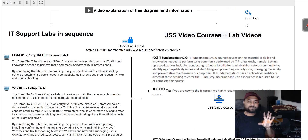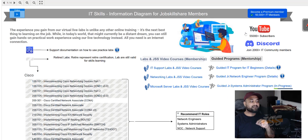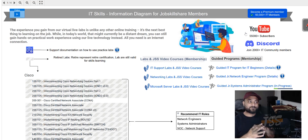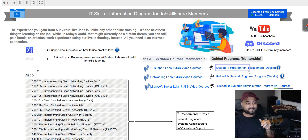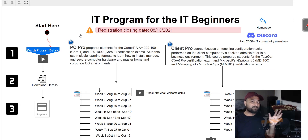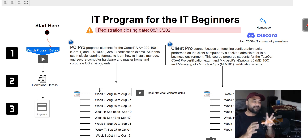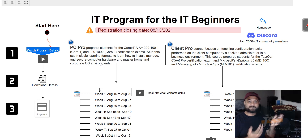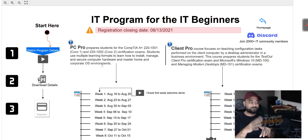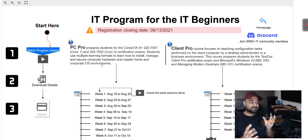If you want more than just membership — if you want to be pushed and guided — JSS also offers guided IT programs for beginners. A lot of people, even with full access, may require a mentor to check their progress. This is a very powerful three-month program. It uses a different platform, uTestar.com, which includes certification preparation like A+, MD-100, MD-101. Our focus is still on skills, not just certification.